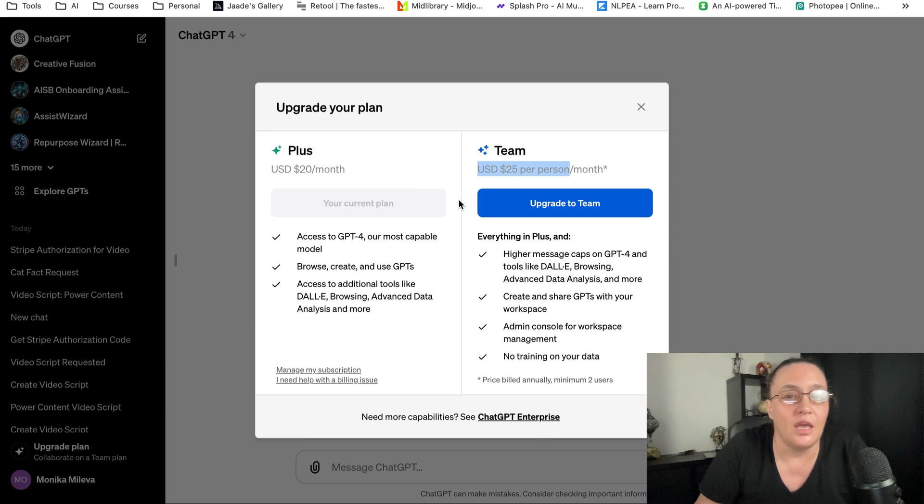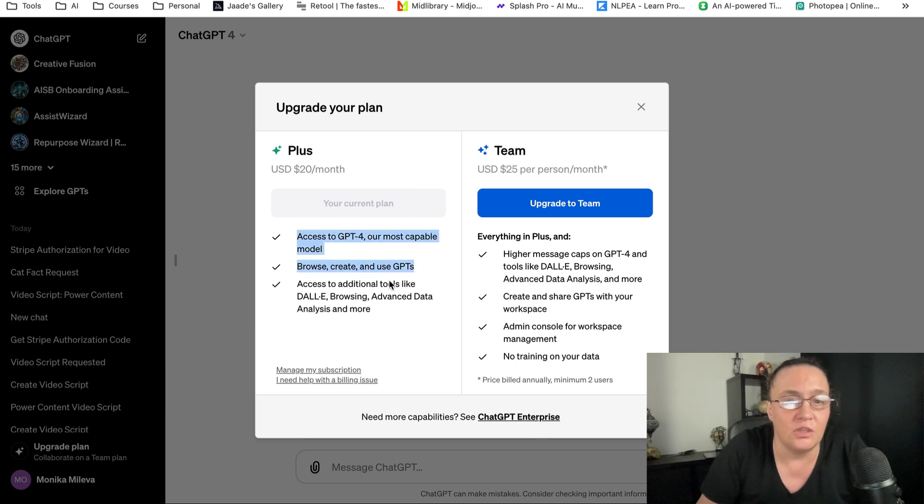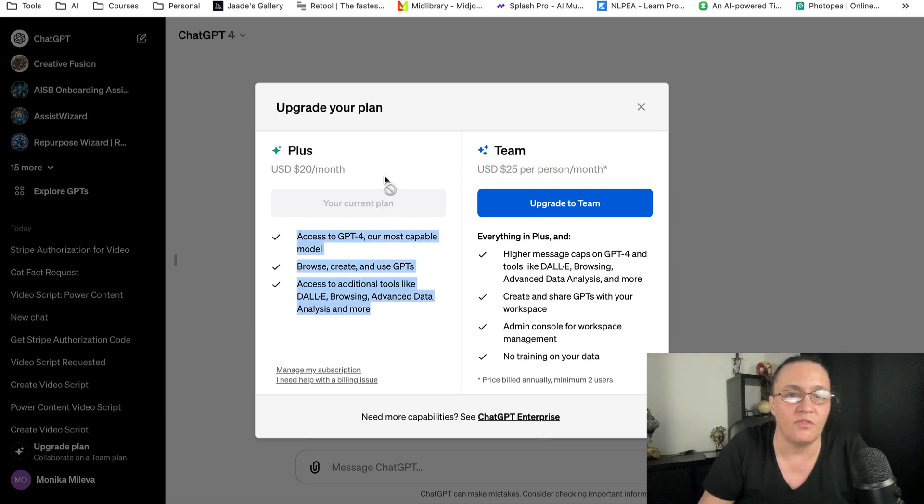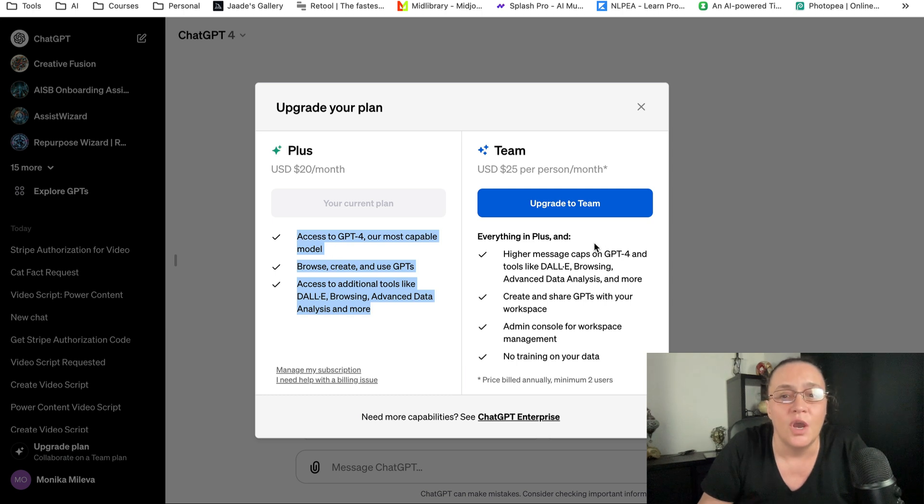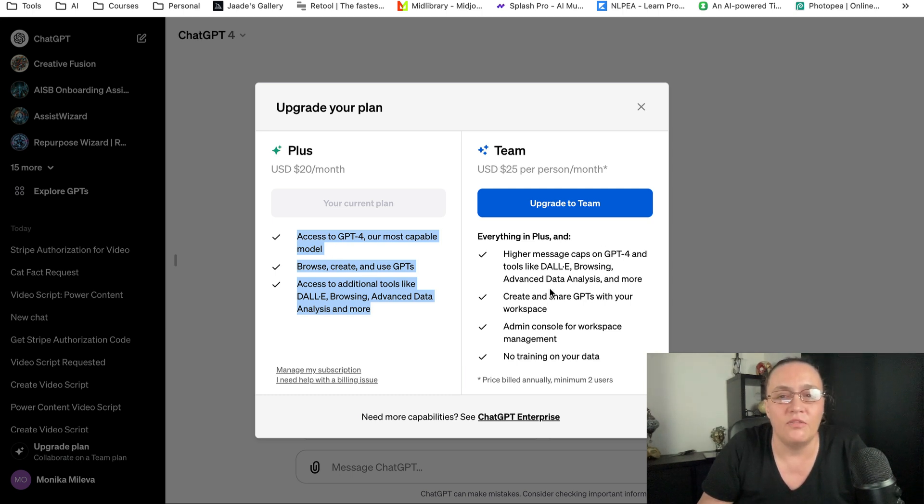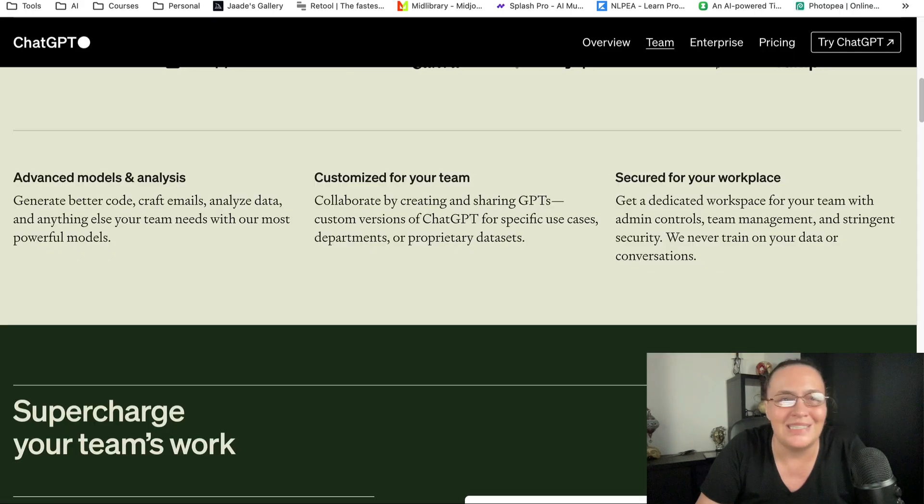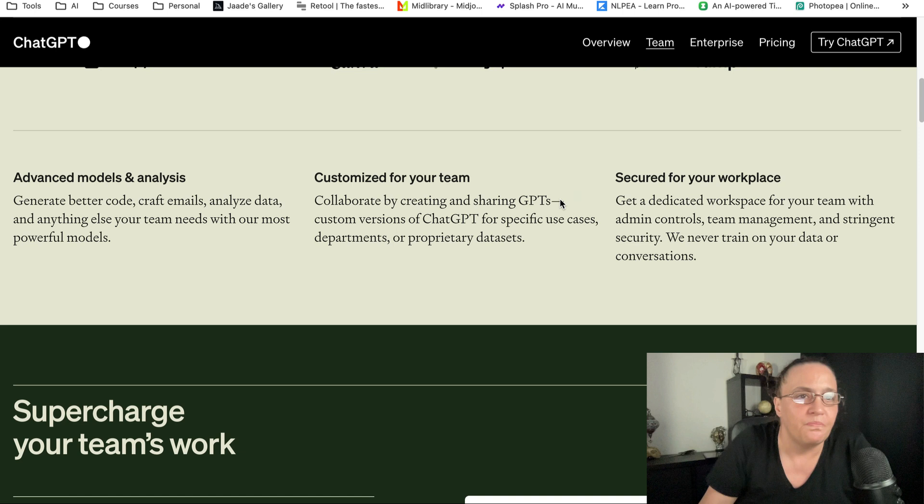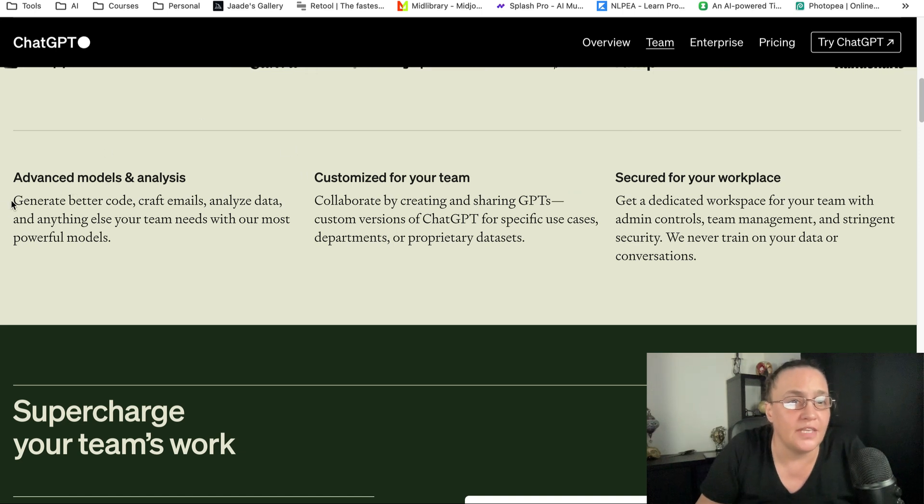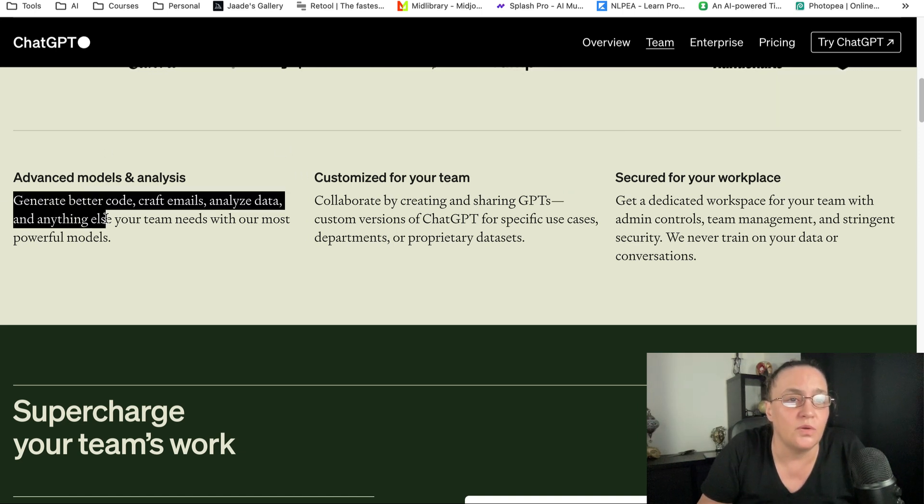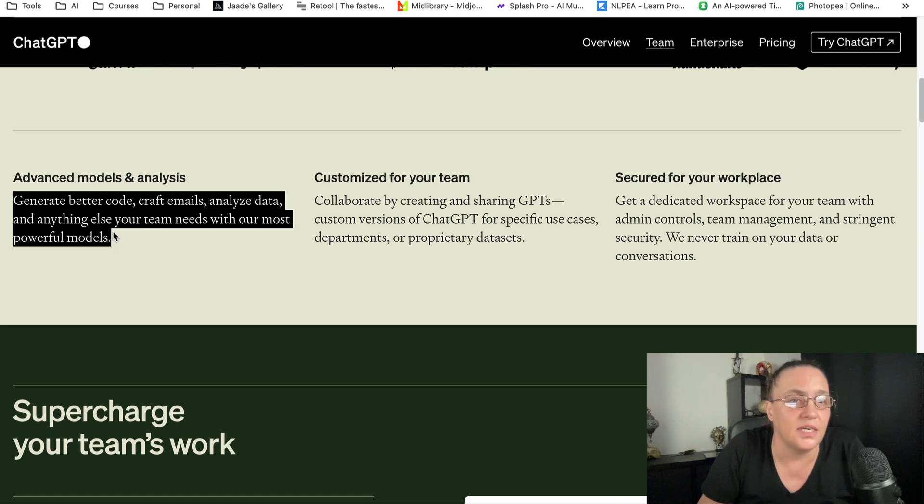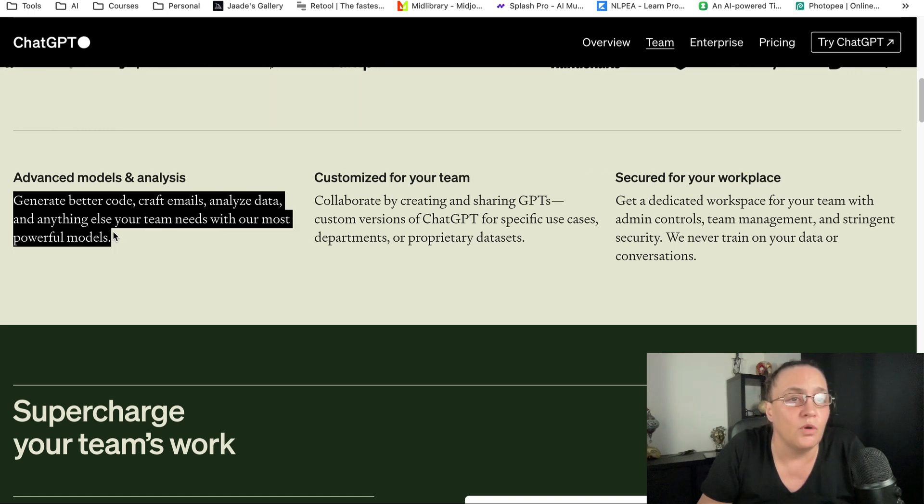You get everything in Plus, so everything that you get for your $20, plus you get a few other things. You can generate better code, craft better emails, analyze data, and anything else your team needs with their most powerful models.